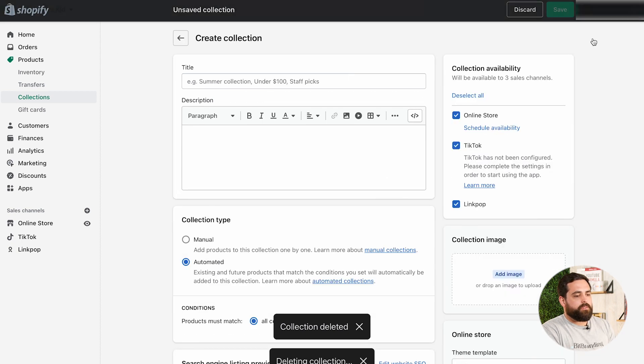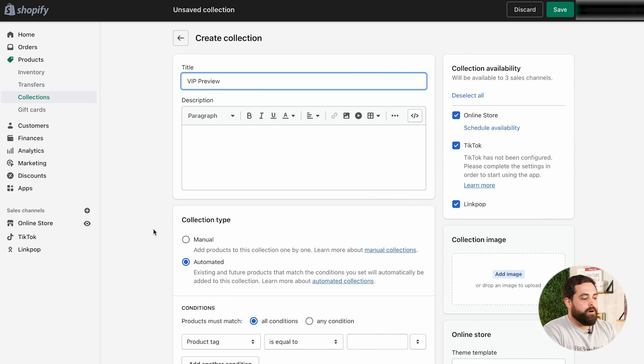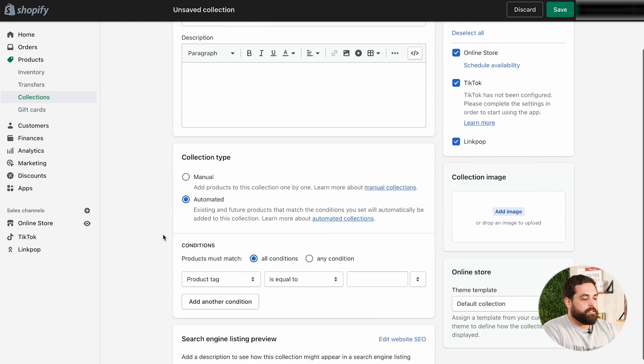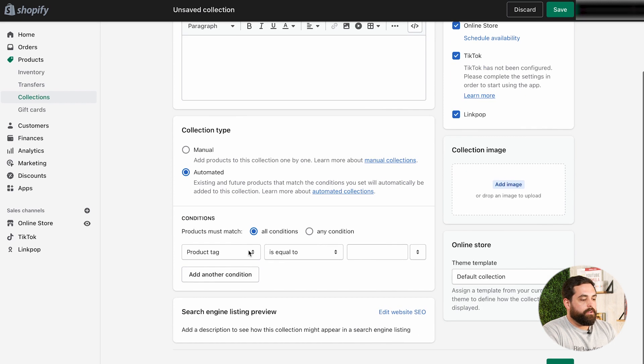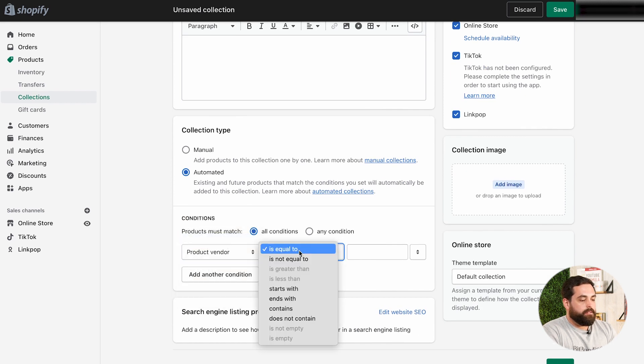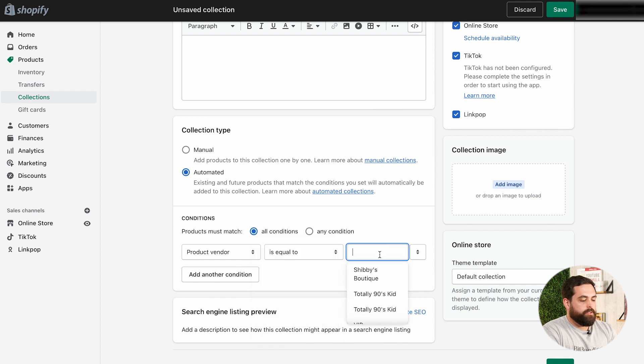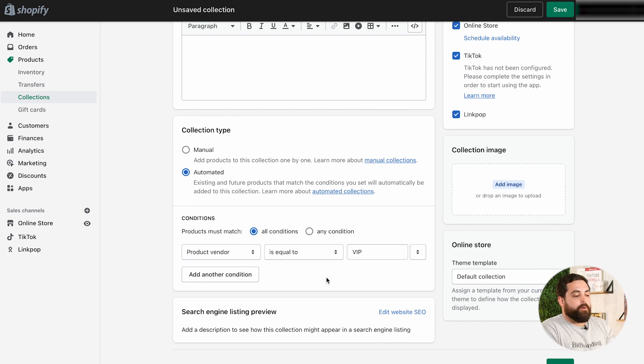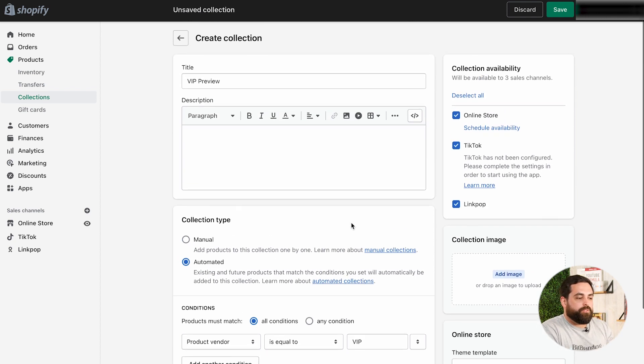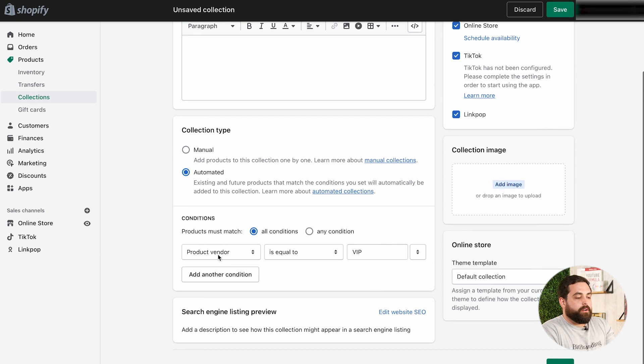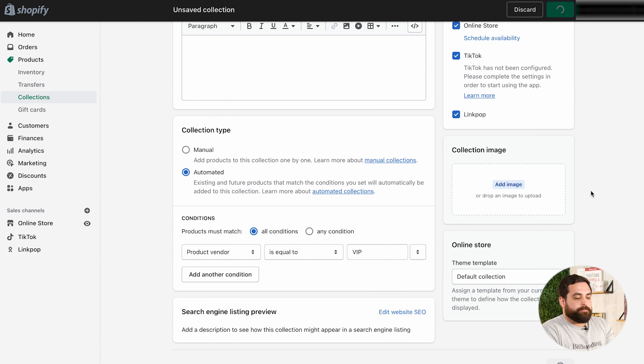So, let's create that collection and let's call it VIP Preview. Now, in this collection, we're going to do automated products and we're going to do the vendor is equal to vendor is equal to VIP. So, the reason why I did it this way and you have other options that you can do, but we'll touch on this a little bit later. But for now, this is going to be the first step. Basically, we're just creating what those products are going to be inside of that VIP Preview cell, if you will. So, I've done it this way. So, product vendor equals to VIP. But you can do it however you want. You can do it manual, for example. But we'll get to the reasoning why a little bit later in the video. So, I'm going to click save on that.